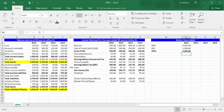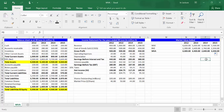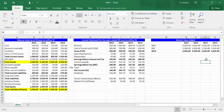You will get a market value added of $3,300 million. In order to expand the formulas to all years of analysis, highlight all the formulas done for year 2012, then from the small box on the right bottom, drag them into years 2013, 2014, and 2015.